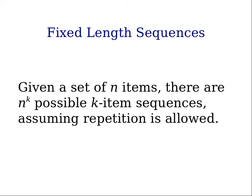If we are given a set of n items and we're trying to create sequences of length k items, then there are n to the power of k possible sequences. This assumes that we are allowed to have repetitions of those items in each sequence.